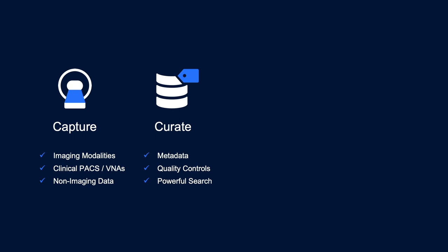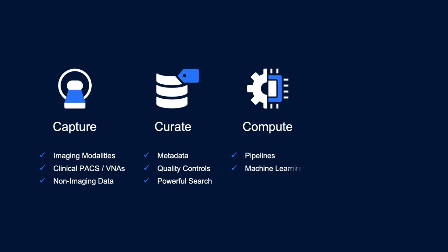Our compute platform allows you to automate image processing and machine learning workflows with automated pipelines, labeling and training workflows, as well as full access through our SDKs and Open REST APIs.